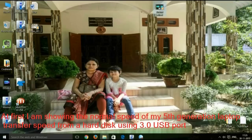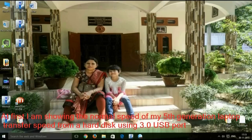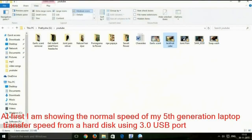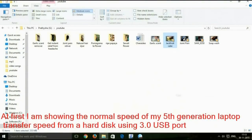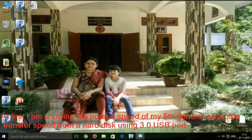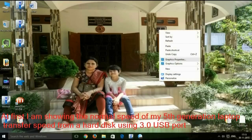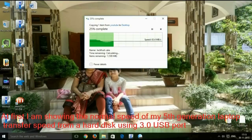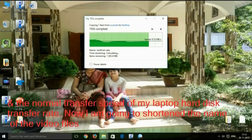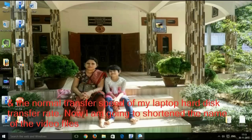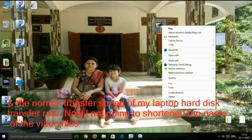At first, I am showing the normal speed of my 5th generation laptop transfer speed, from a hard disk using a 3.0 USB port, and the normal transfer speed of my laptop hard disk transfer rate.